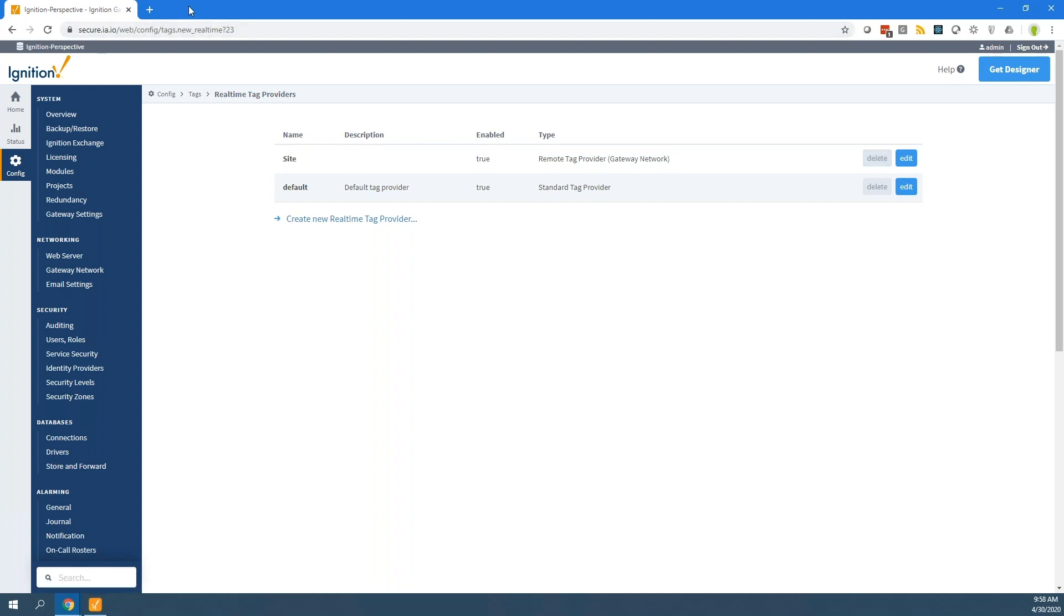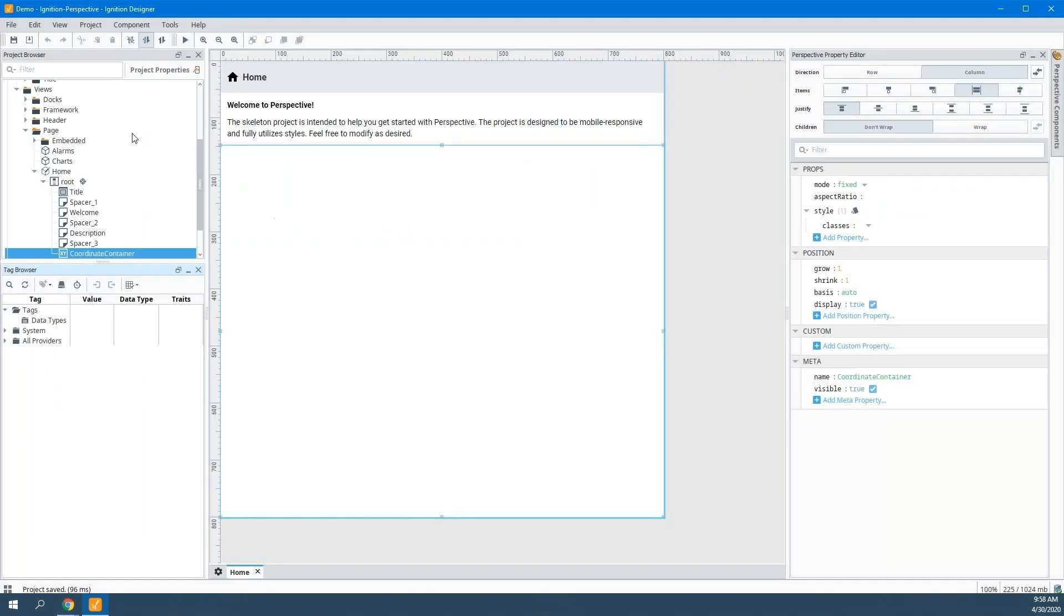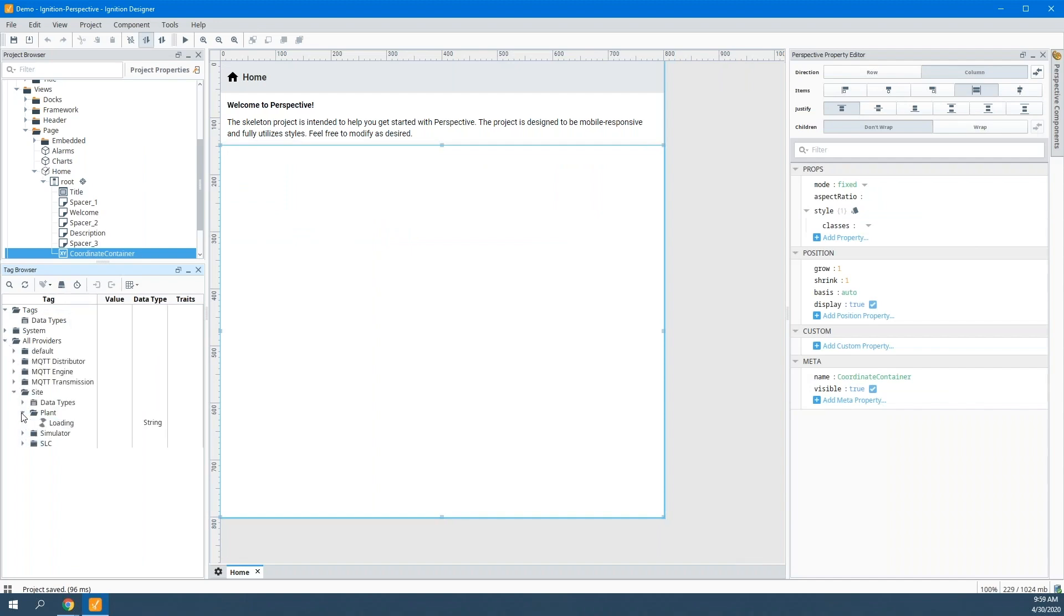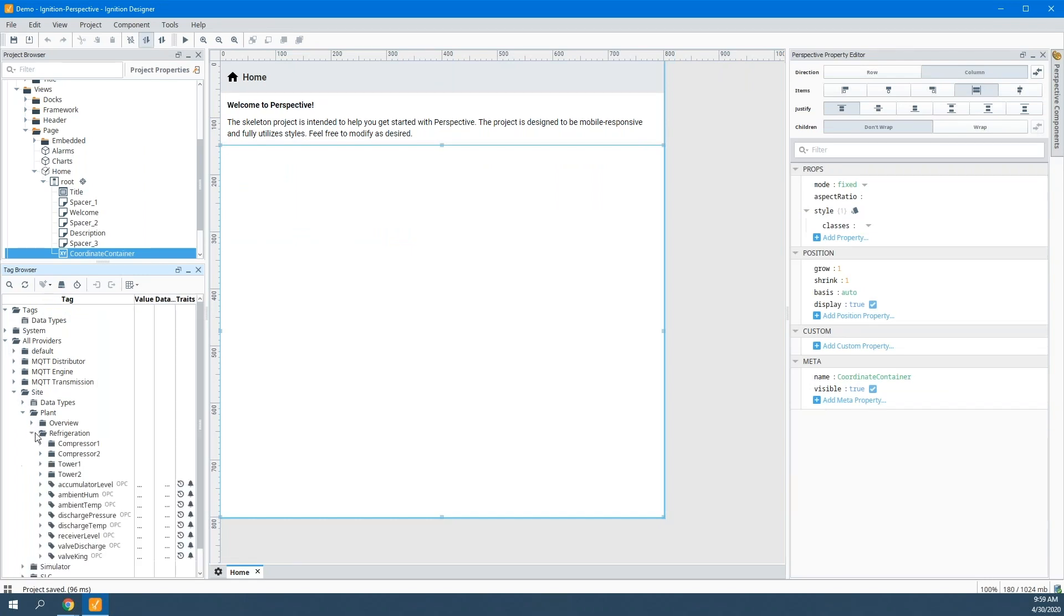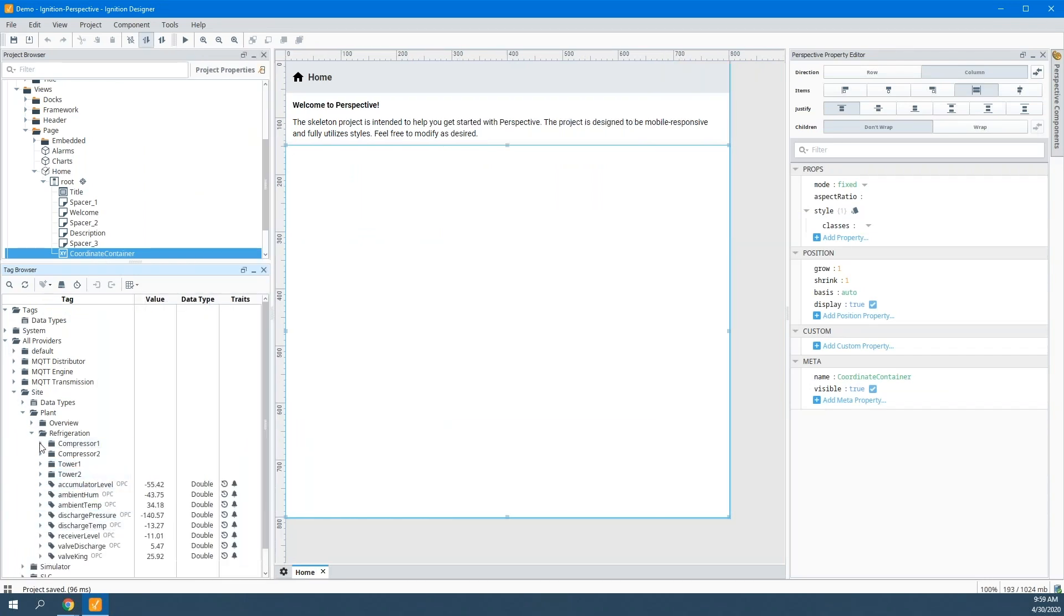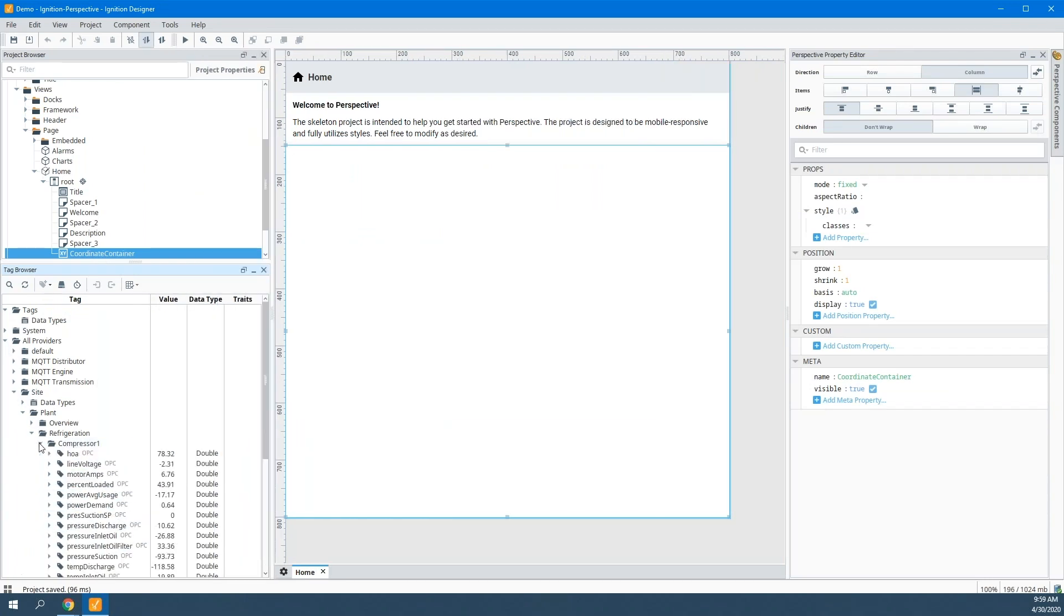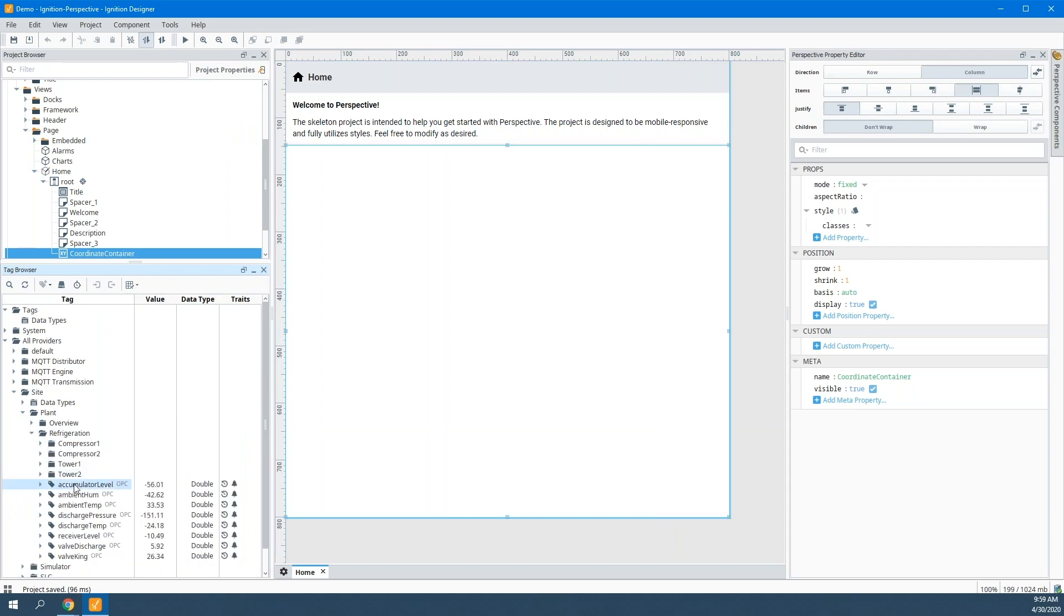If I come back to my ignition gateway and I come to my providers here, I load this up. They're all my tags. This is everything. This is streaming over the gateway network. This is coming from the site up to the central location. I have access to everything.